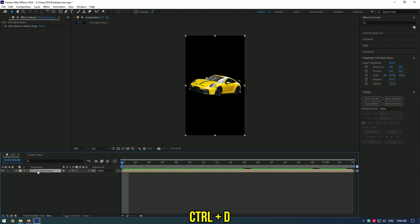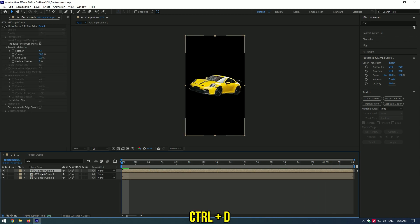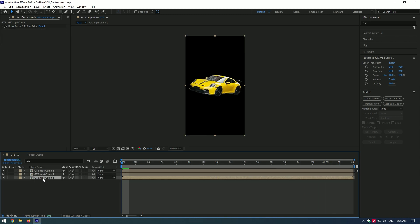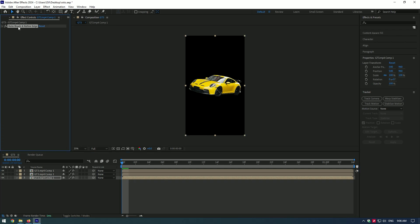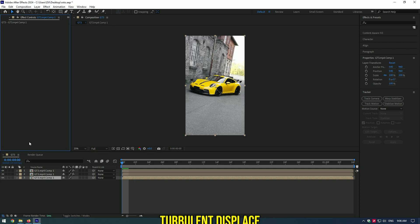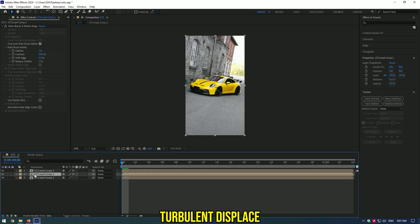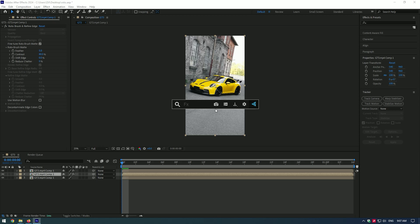Duplicate your video twice. Remove the roto brush from the bottom video. Add an effect turbulent displace on your middle one video.